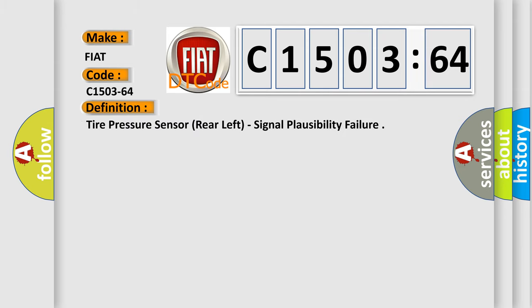The basic definition is Tire pressure sensor rear left, signal plausibility failure.